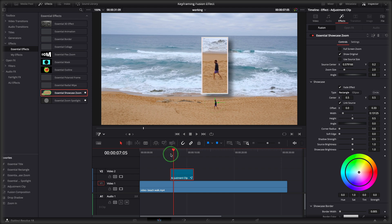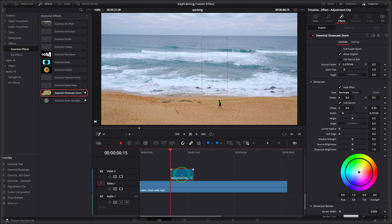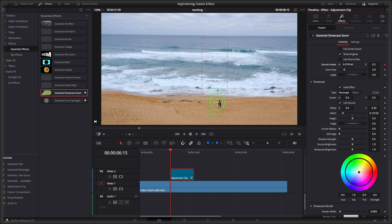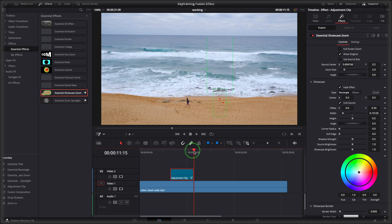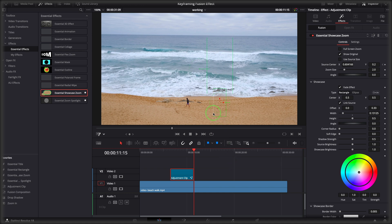Go to the beginning of the clip, add a keyframe. Move the source to the walking person. Move the playhead to the end of the adjustment clip. Move the source position to follow the man.